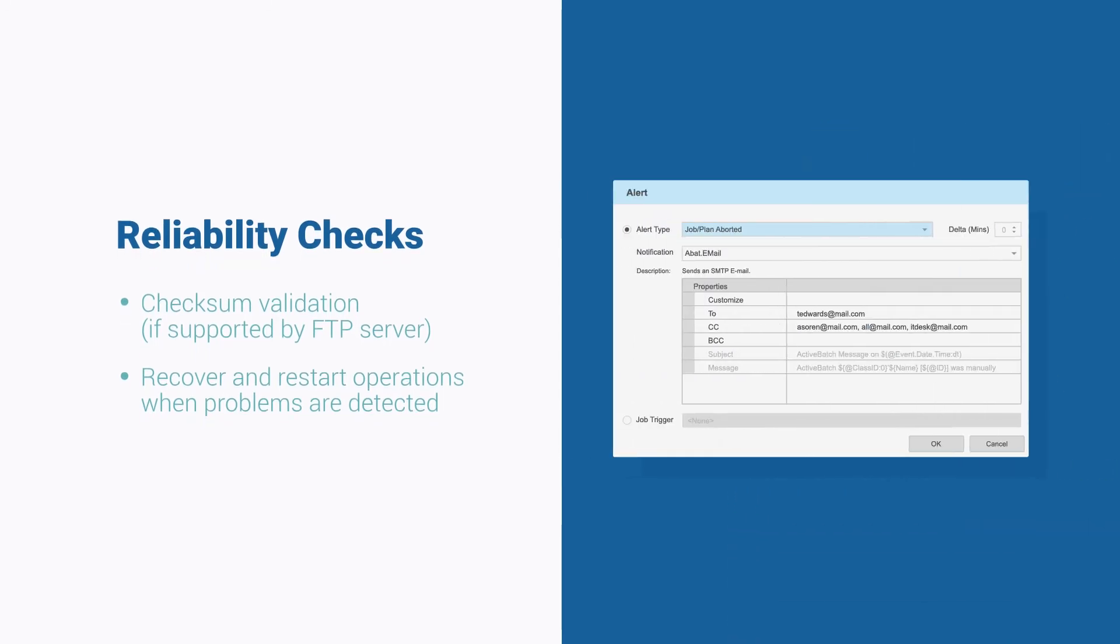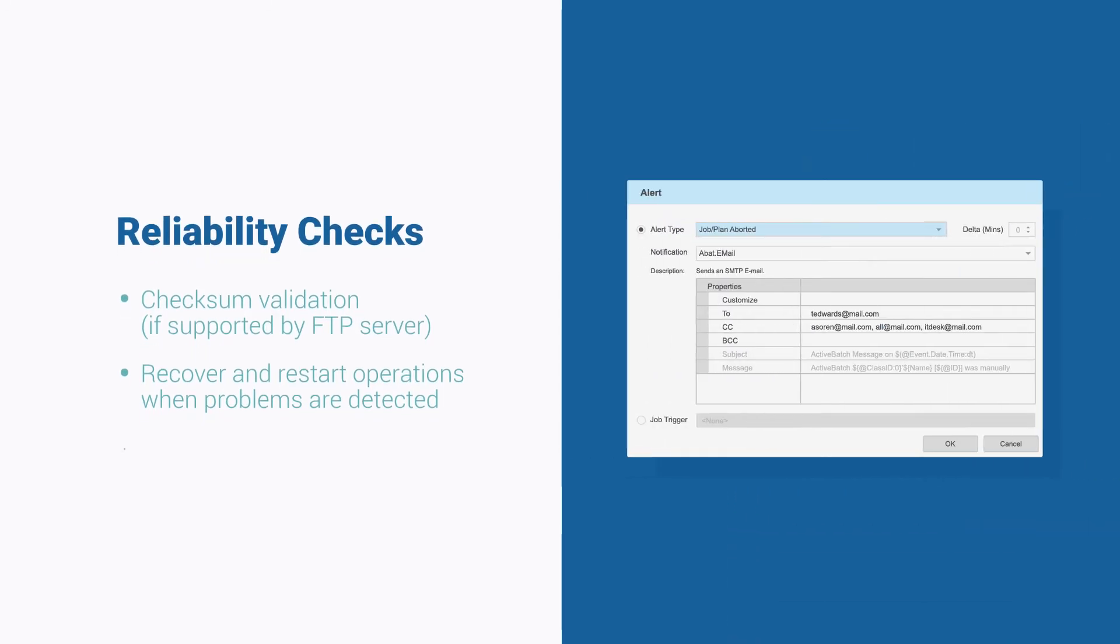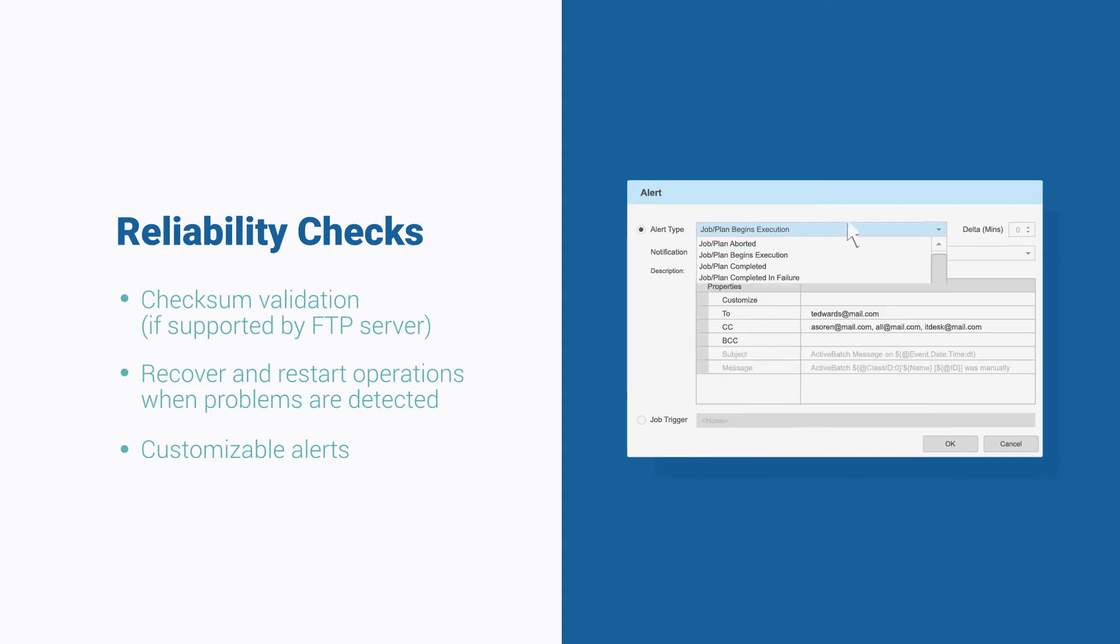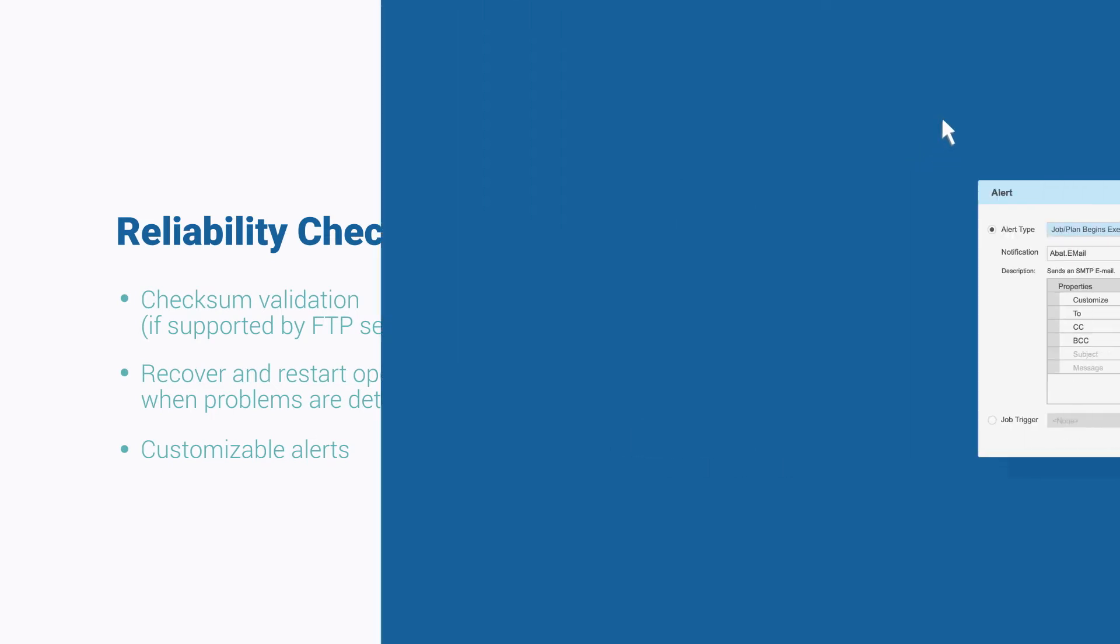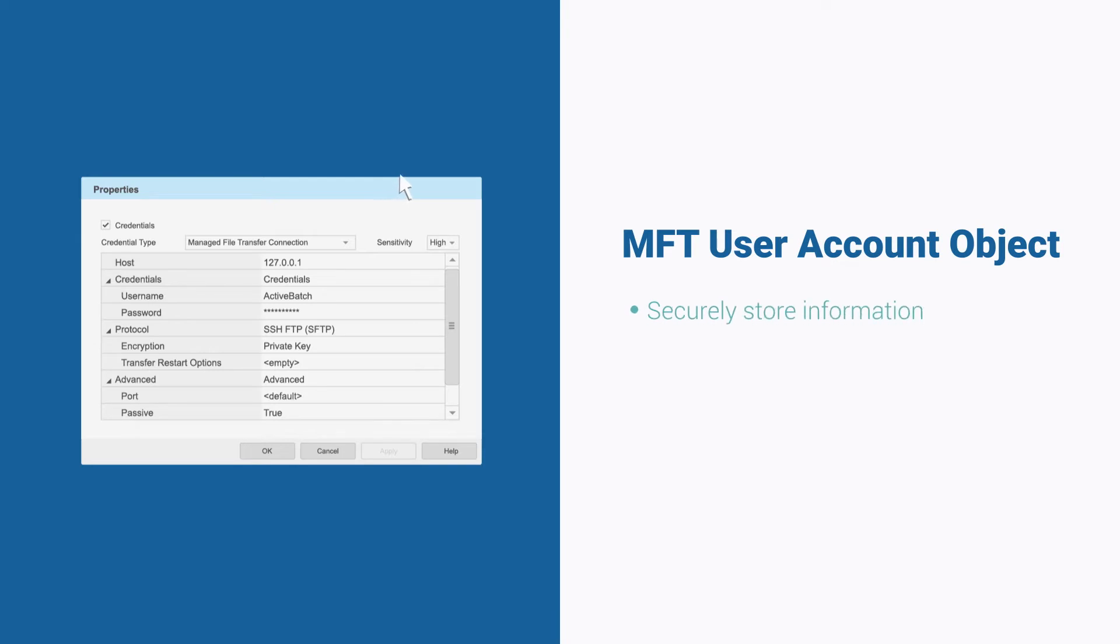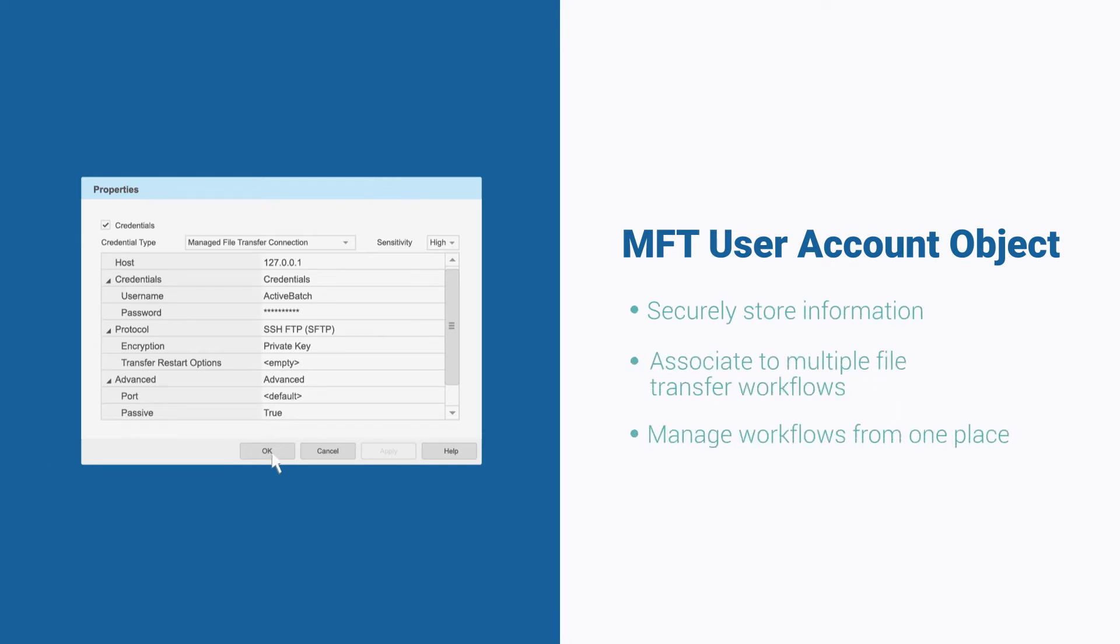ActiveBatch can even send out customizable alerts of any workflow failure, or if an expected file doesn't appear within a certain time window. Securely store information within a specialized user account object to associate to multiple file transfer jobs and manage many workflows from just one place.